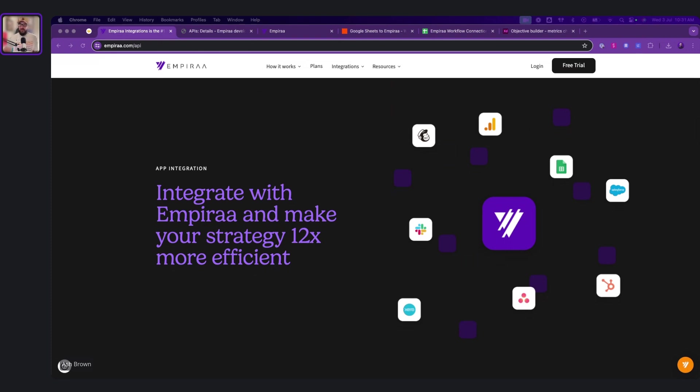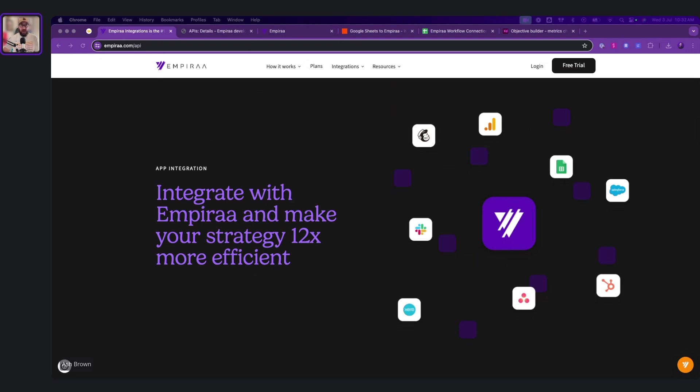So what we tried to do is we tried to use an API instead of your typical native integrations. Native integrations for a product like ours that's supposed to connect to hundreds of thousands of different apps can get really complex and really slow us down.